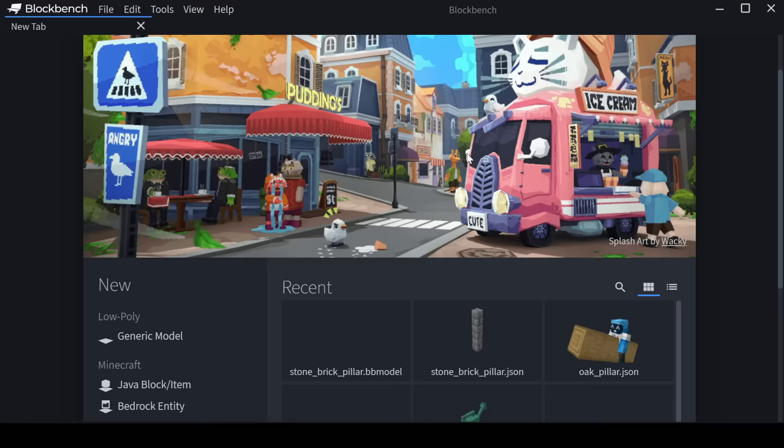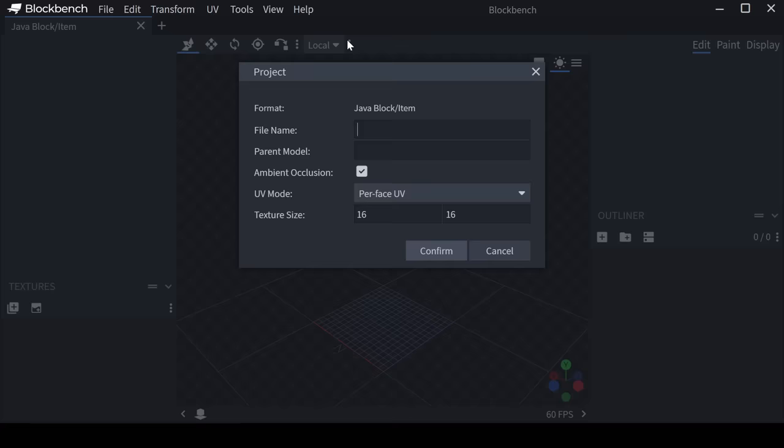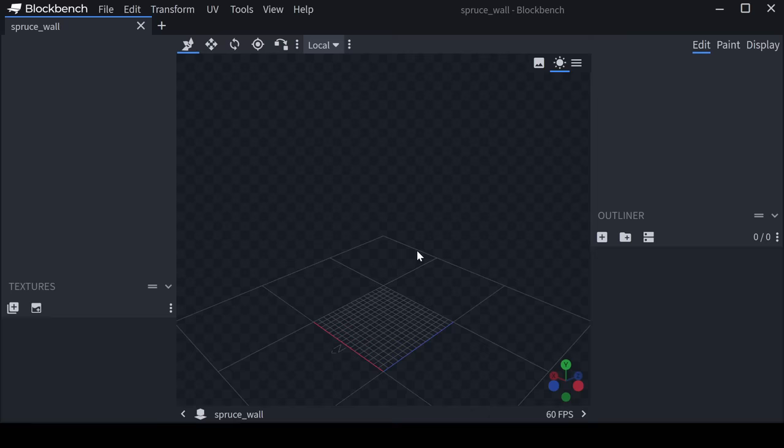Alright, now comes the fun part. Please note I'm using the word fun ironically. There's a bunch of different options you could use to make the model itself, but I personally use Blockbench just because it's really easy to learn and has a lot of options. Go to file, new, and then create a java block slash item model. You can name it whatever you'd like, but you just have to remember what you name it so that you can refer to it later. Because I'm working with a spruce door, I'll just name it Spruce Wall.